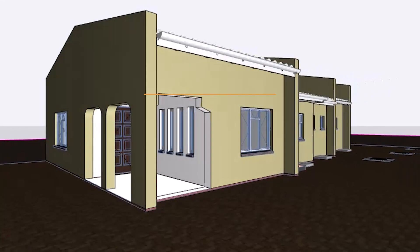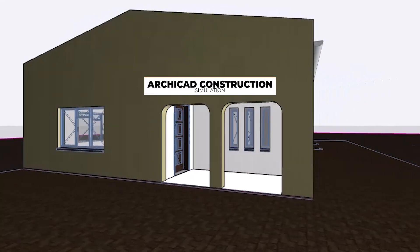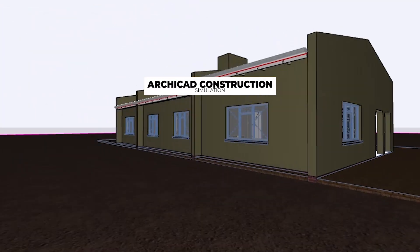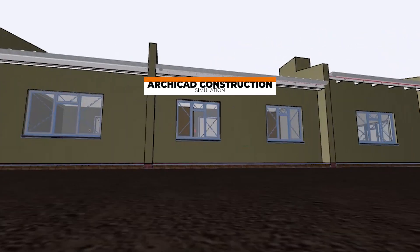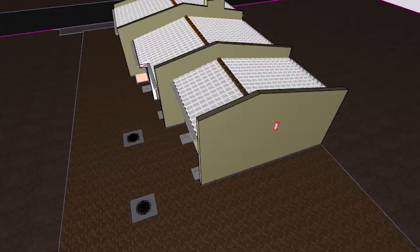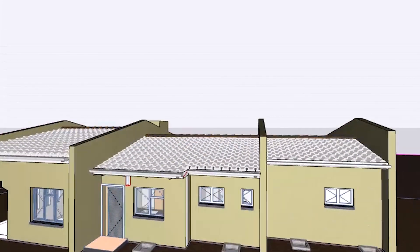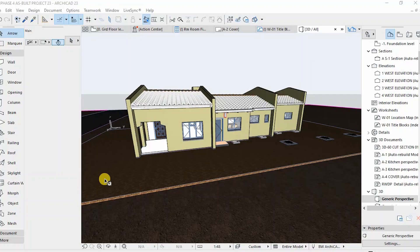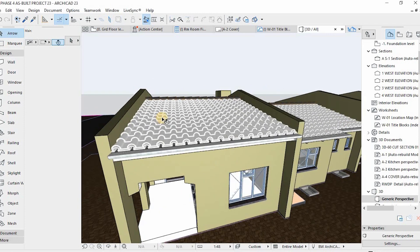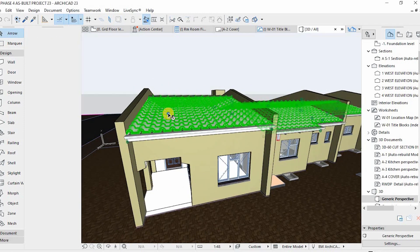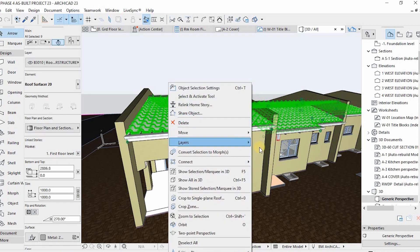Hi guys, welcome back to our channel. This is my Solid Visual. We're back again with another ArchiCAD tip and trick. In today's video we'll be covering the ArchiCAD construction simulation add-on — the process of animating your construction process, which we call the ArchiCAD simulation.